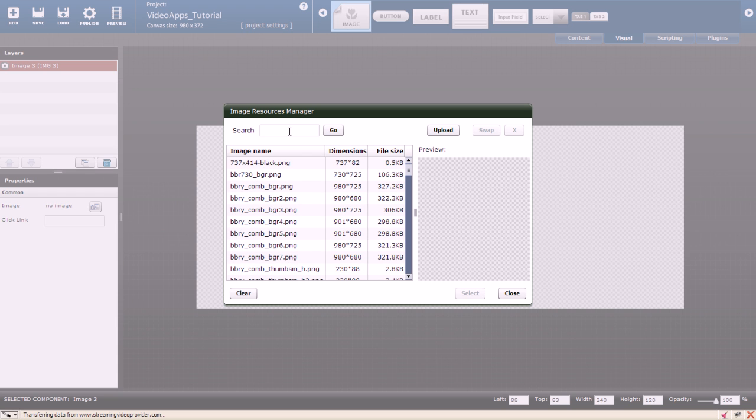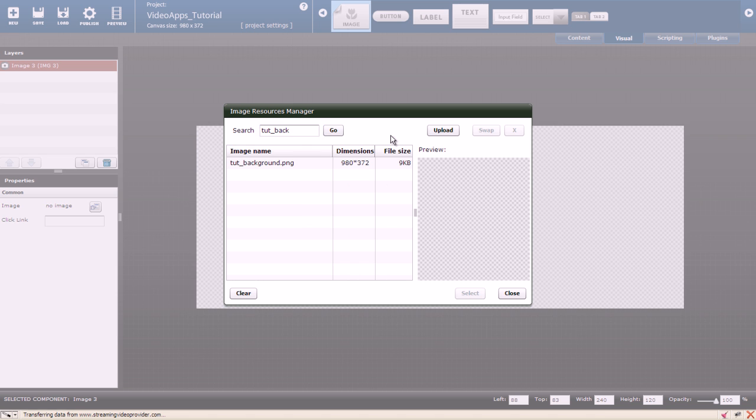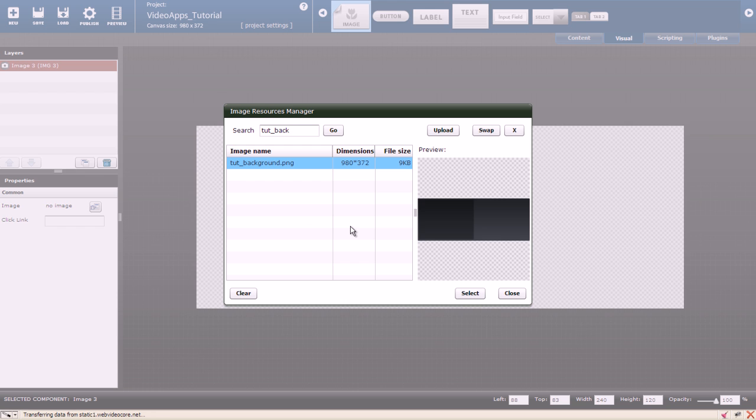I'm going to use the search engine to find the image I need faster. Here it is and now I can use it for my background.